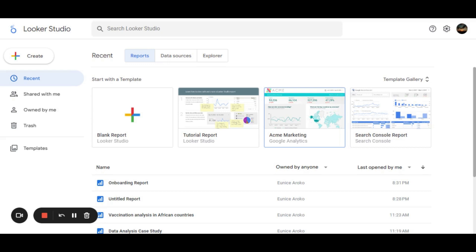Basically, Looker Studio has a strong query language with useful functions, which allows you to build metrics and dimensions for reporting and visualization of your data.